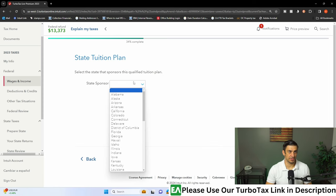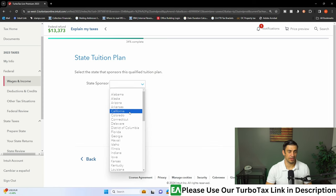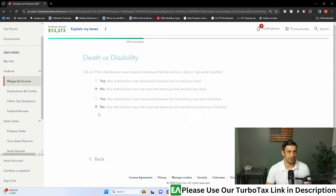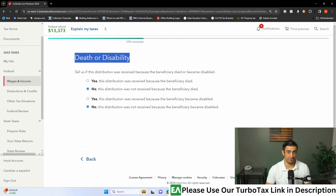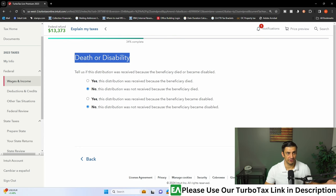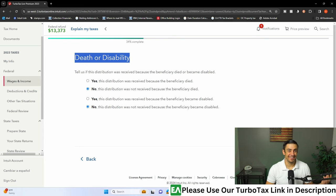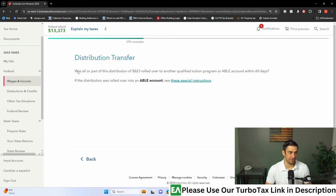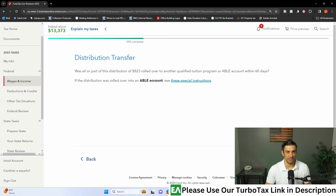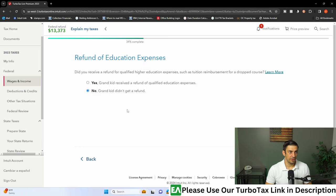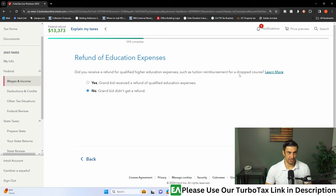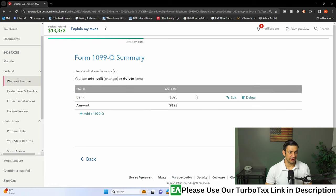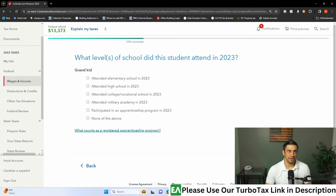This sponsors this program. We're in California here, that's where this thing was set up. We'll put the California code in there. This was not for death or disability, this was just to pay for my grandkids school, their books. Distribution transfer? No, this was not transferred. Was all a part of this rolled over to another program? No. Refund of education expenses? Did you receive a refund from the higher education expenses? No, we didn't get a refund. And there it is. We put that into the return. Now we're going to hit done.